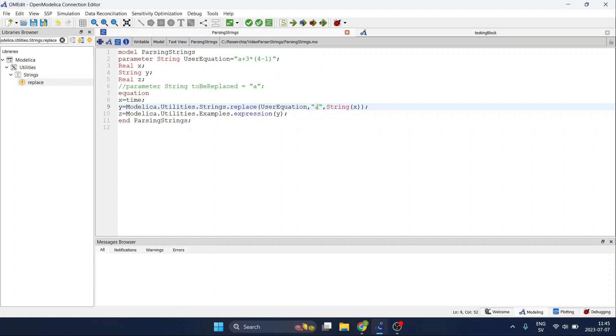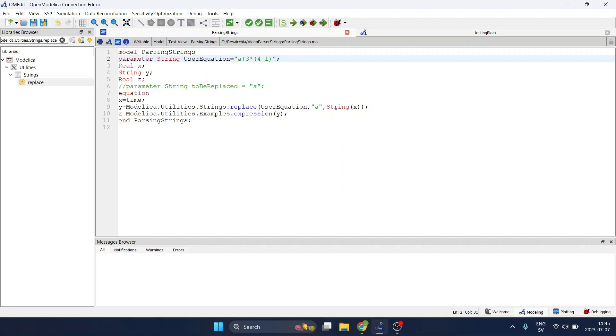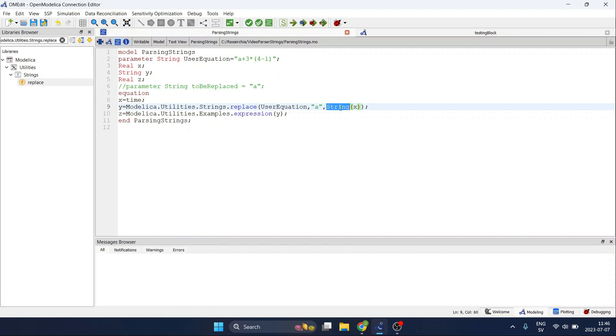And finally what we will have as a replacement for a. In this case it will be the value of x but I'm using the function string that makes the numerical value of our variable x become a string. So we can replace everything and work only with strings.